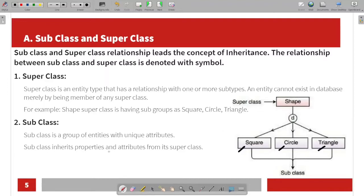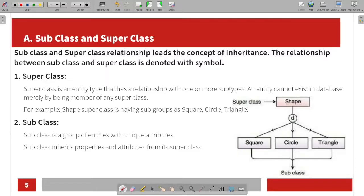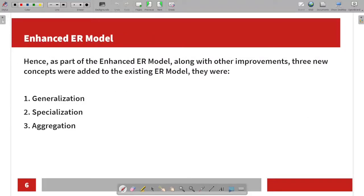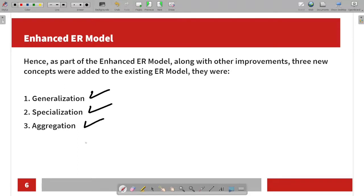The subclass inherits properties and attributes from the superclass. There are three new concepts you can add to the existing ER model: Generalization, Specialization, and Aggregation. These are the three new concepts added to create the Enhanced ER model.